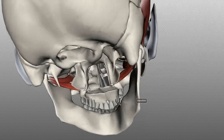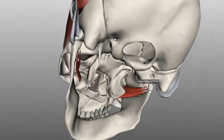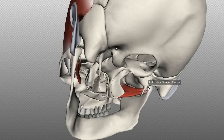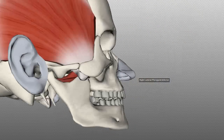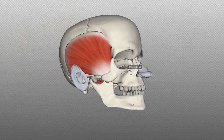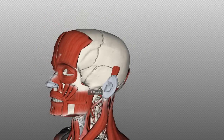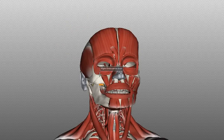The lateral pterygoid has two heads — the superior and inferior lateral pterygoid. The superior lateral pterygoid joins with the capsule of the temporomandibular joint and inserts higher up on the condyle of the mandible, while the inferior lateral pterygoid inserts on the neck of the condyle. Those are the four muscles of mastication: the temporalis, the masseter, and the medial and lateral pterygoid muscles. The medial pterygoid is involved in elevation and side-to-side movements of the mandible, and the lateral pterygoid is involved in protrusion and side-to-side movements of the mandible.